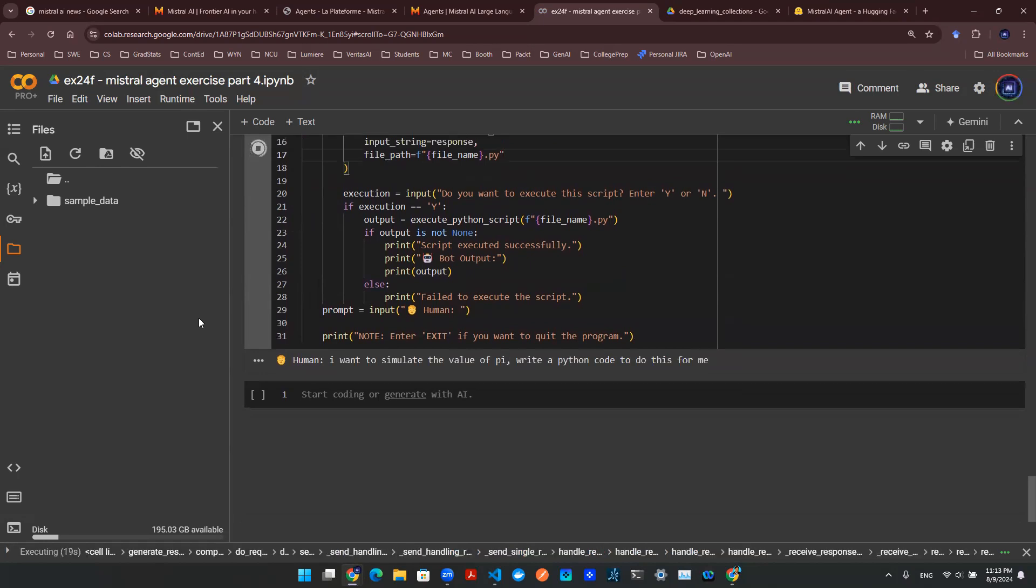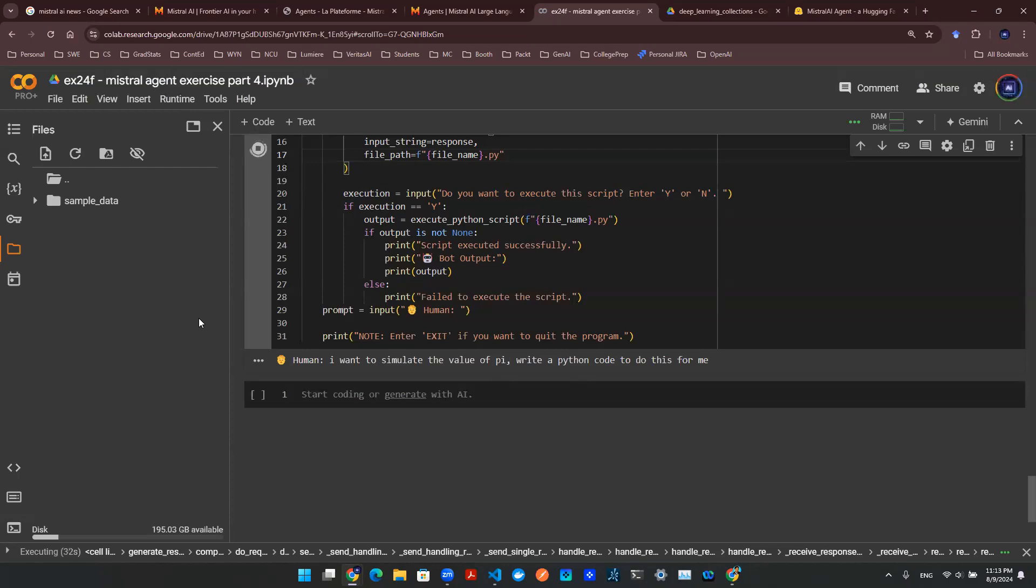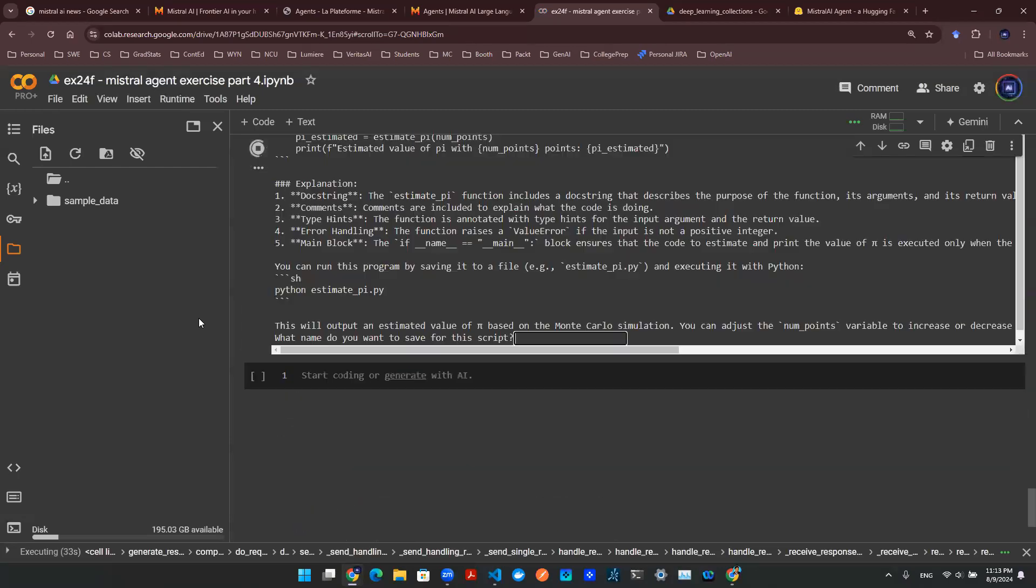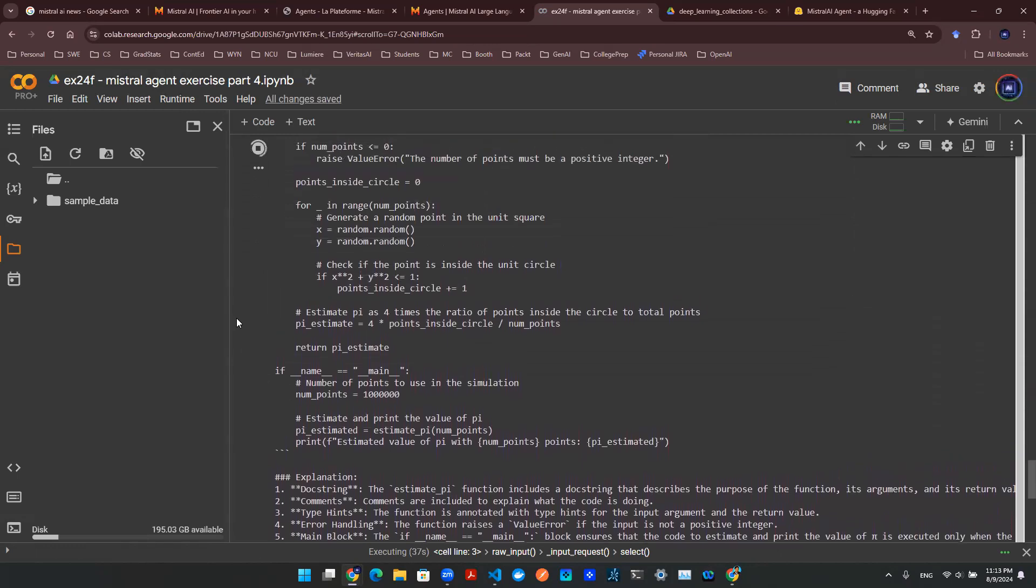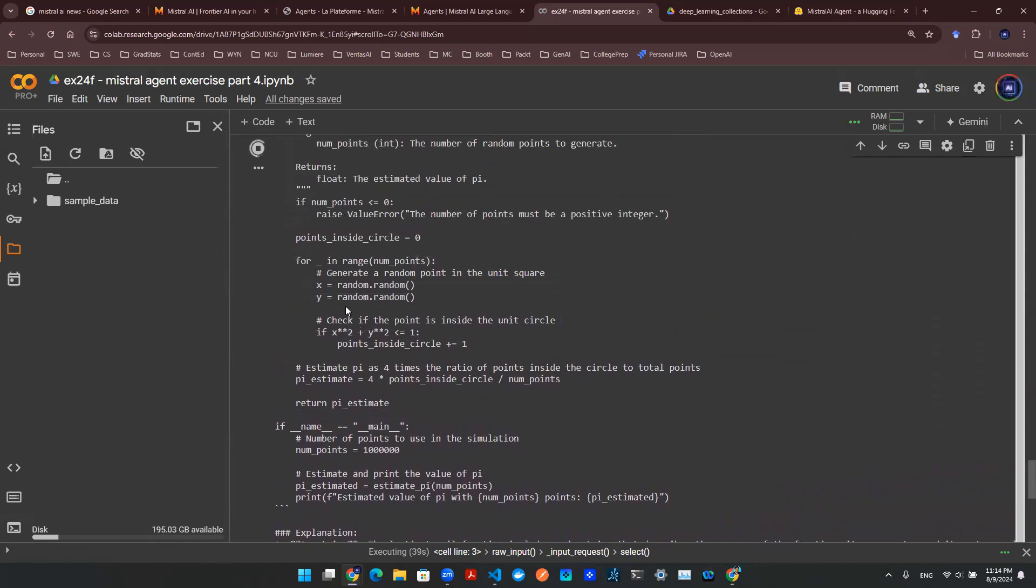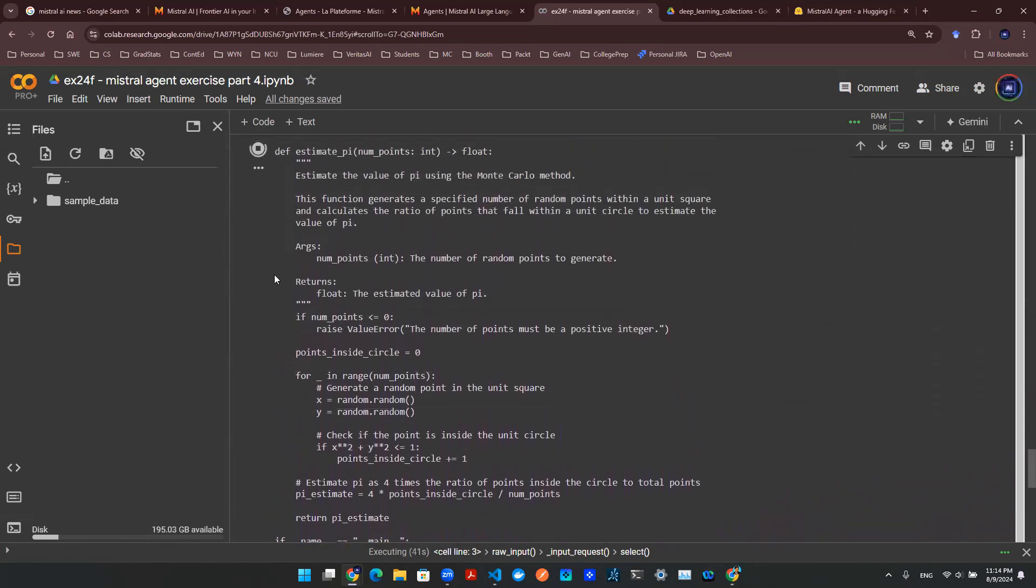So since we asked for a Python code, and since the chatbot is essentially backed by a Mistral AI agent that is a code agent, so it's specifically designed to write code. So hopefully we have some sort of Python code in here. And as you can see here, boom, let's examine this output just a little bit.